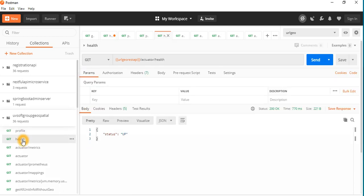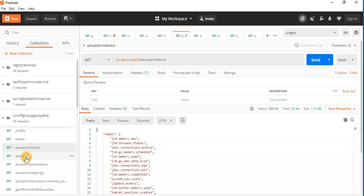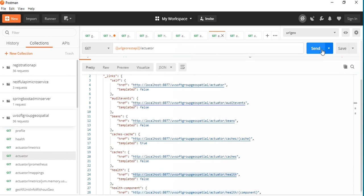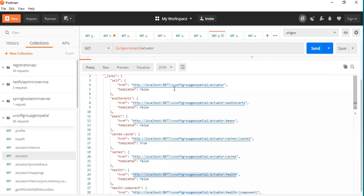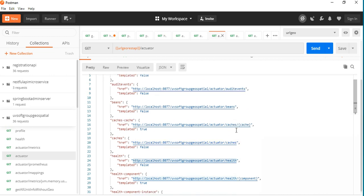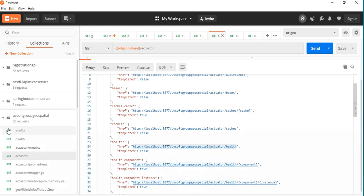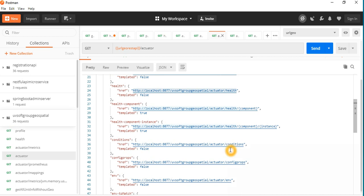We can see the health information — the system is up — and then the actual actuator information. This is the most important information, which I want to discuss a little more. You can see the reference URL for this PC, then the Spring context path, the actuator endpoints like actuator beans, actuator caches, and actuator health — which we already checked — then actuator commands and so on.